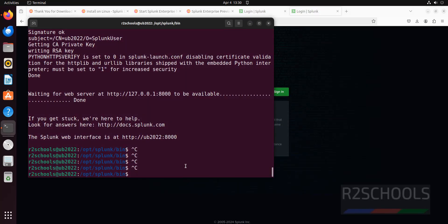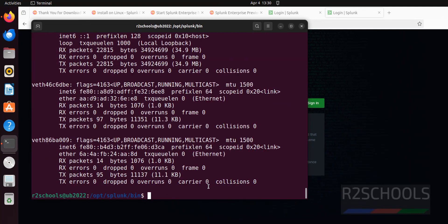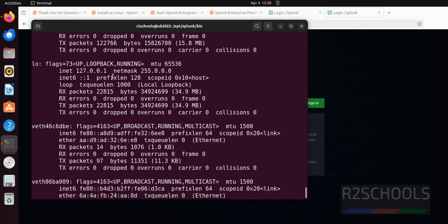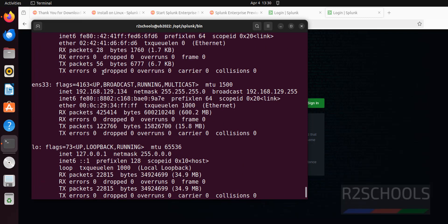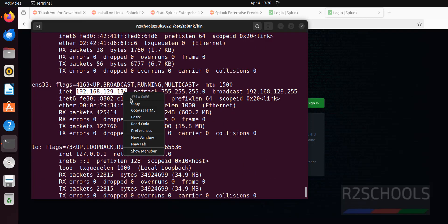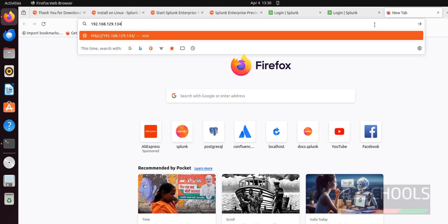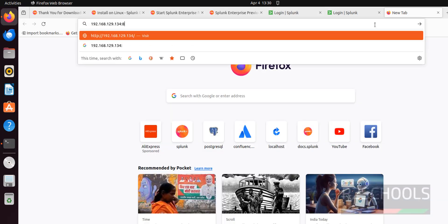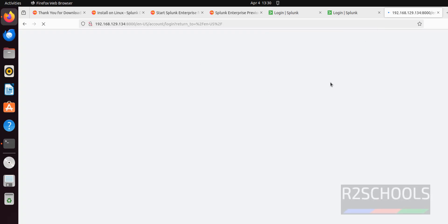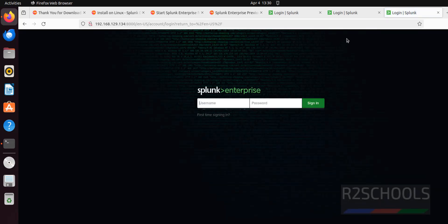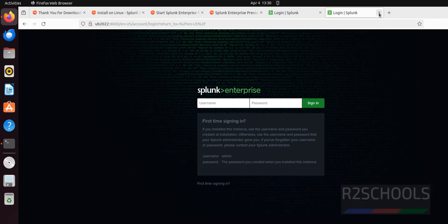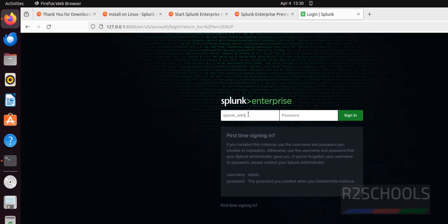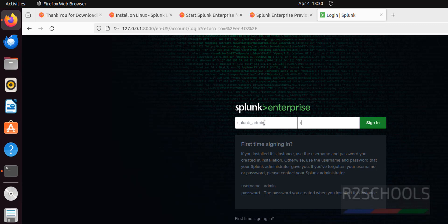We will get the same login page. Even we can give the IP then port number. ifconfig. This is the IP. Copy it. Paste it. Give the port number, 8000. Here also we got the same web page. All three are same. Close this one. Here provide the Splunk administrator account name, that is splunk_admin, that we have given at the time of starting Splunk. Then provide the password and click on sign in.